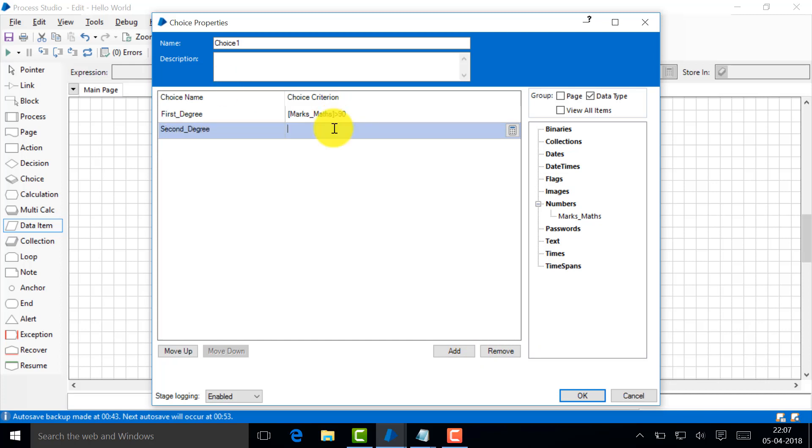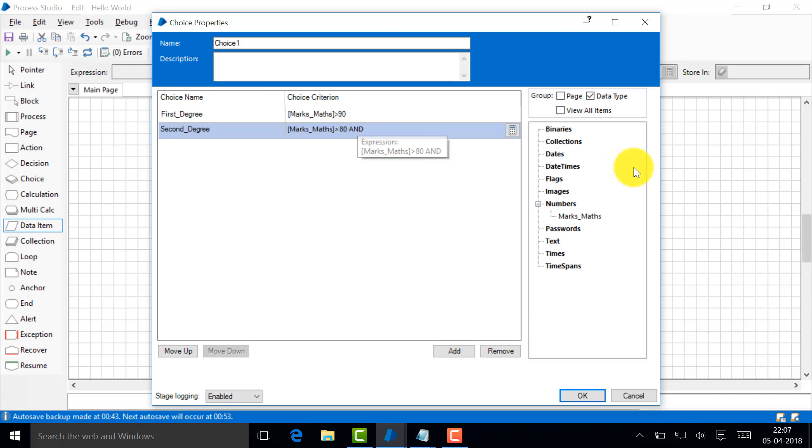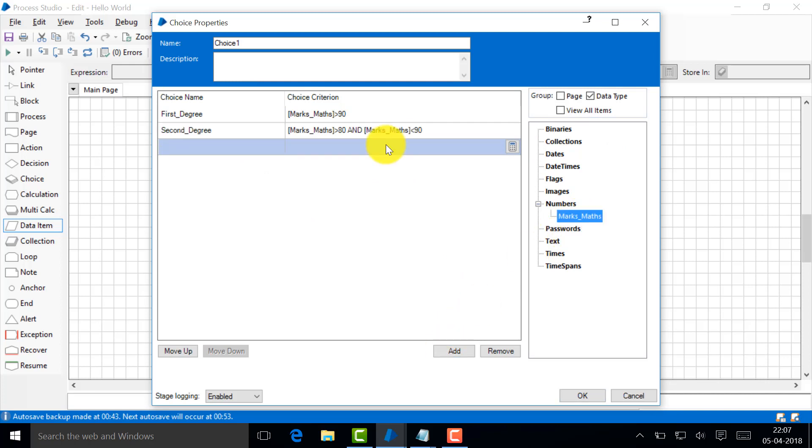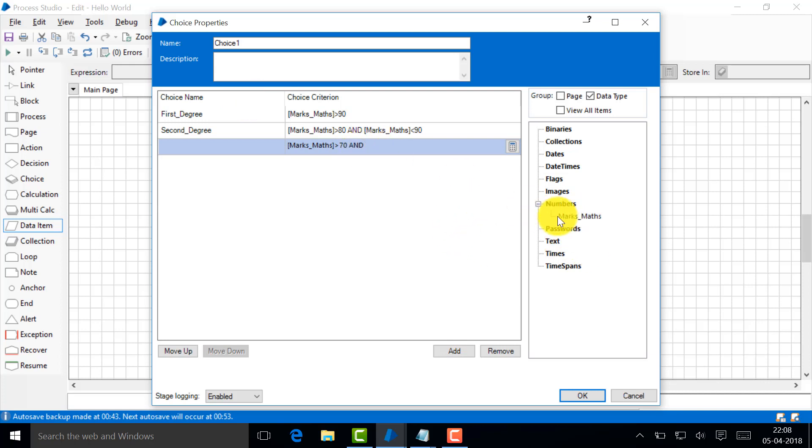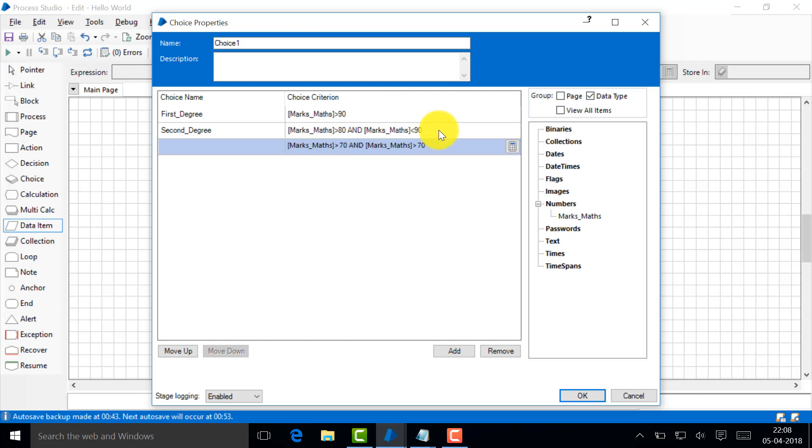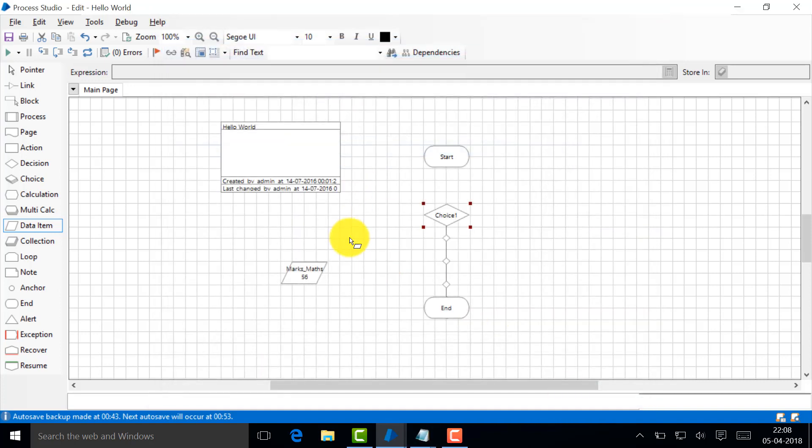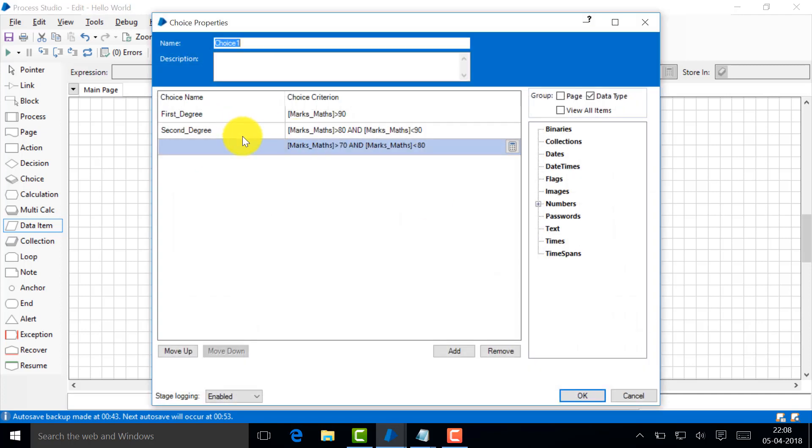Second degree is when you score greater than 80 and less than 90. Then just create one more simple, greater than 70 and less than 80.